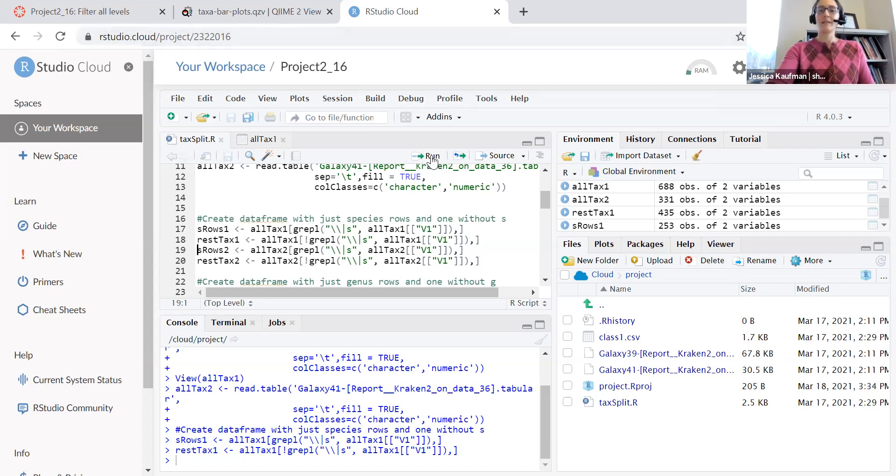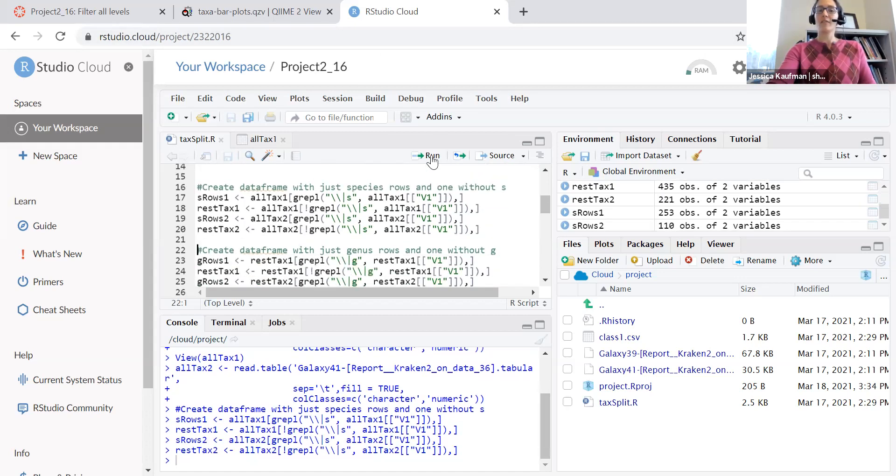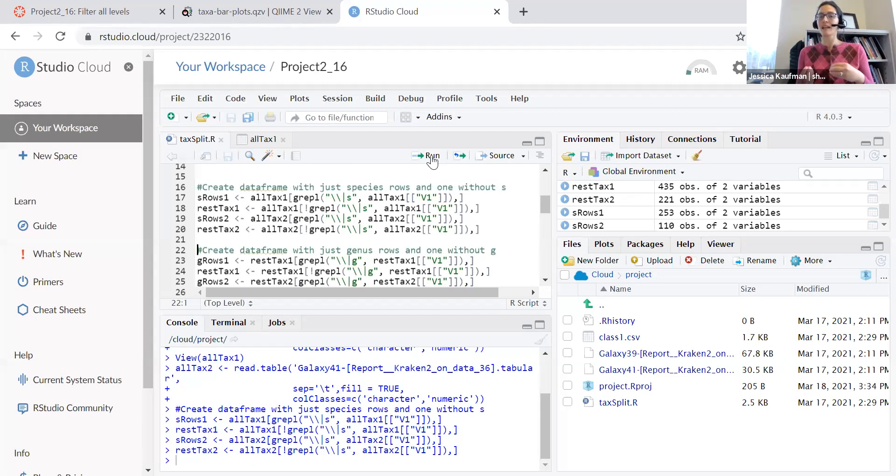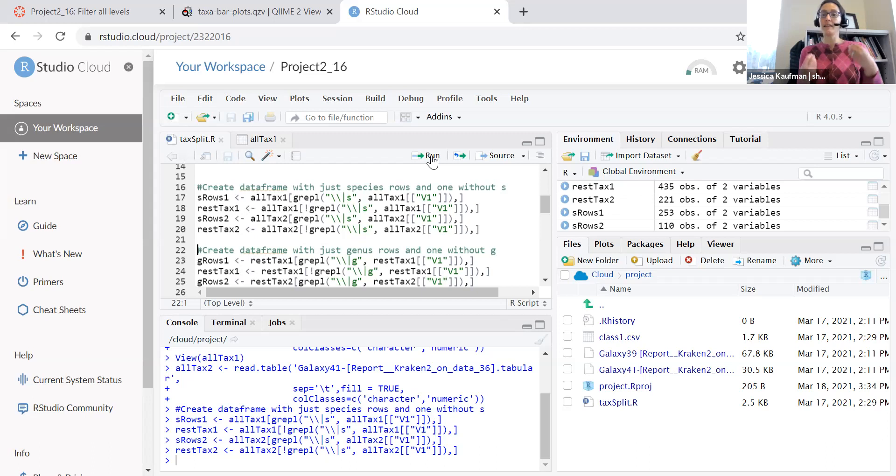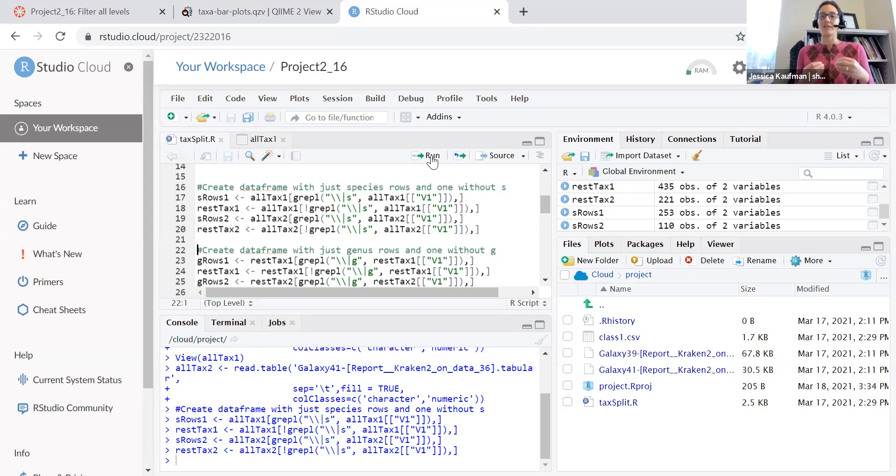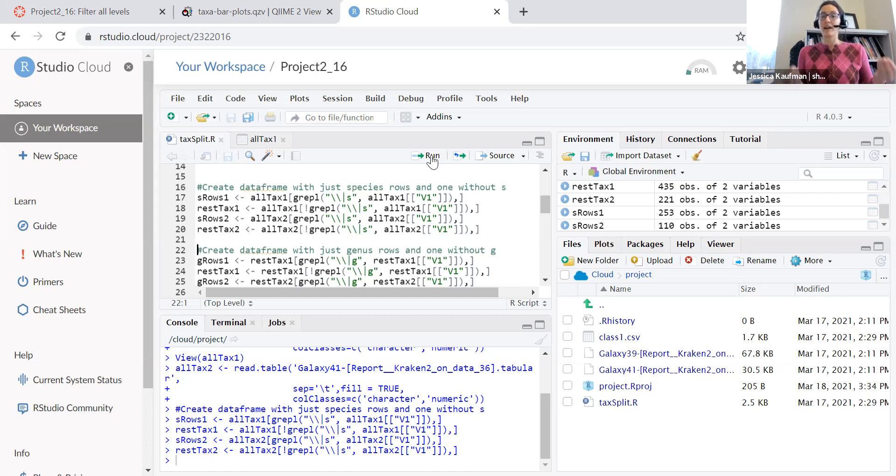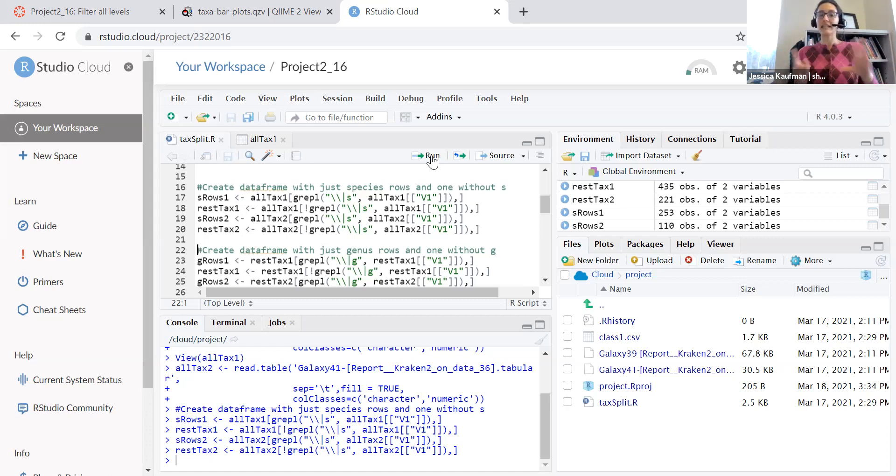Do the same logic for my second sample and now I have an s rows 2 data frame that I could write to a file with the species and I have an s rows 1 that I can write to the file, write to the file with all the species for sample 1 and I have two rest tax data frames that I can use for the next levels in taxonomy.